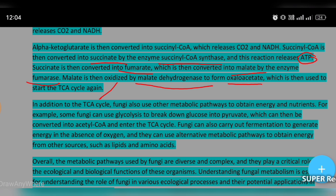In addition to the TCA cycle, fungi also use other metabolic pathways to obtain energy and nutrients. For example, some fungi can use glycolysis, which can then be converted into acetyl CoA and enter the TCA cycle. Fungi can also carry out fermentation to generate energy in the absence of oxygen. These methods include glycolysis, Krebs cycle, fermentation, etc.